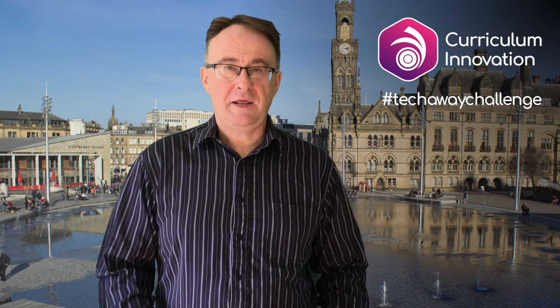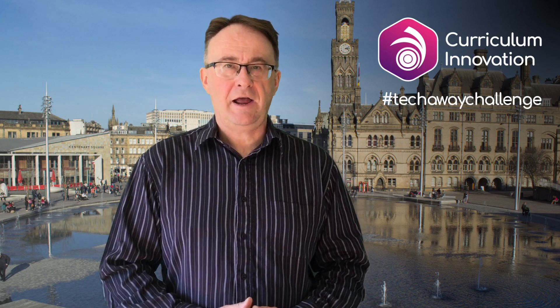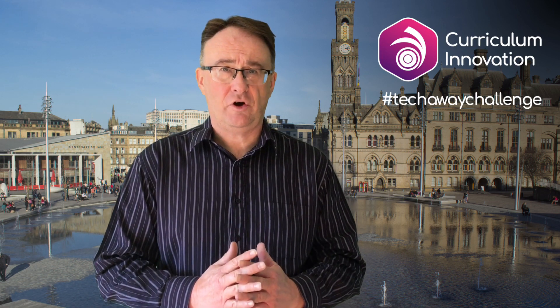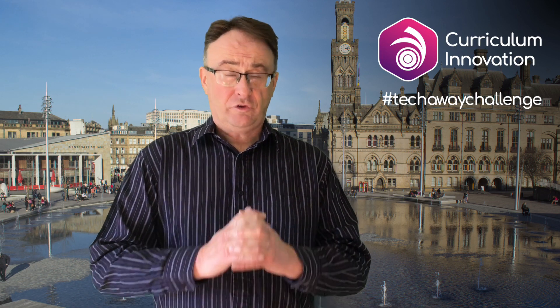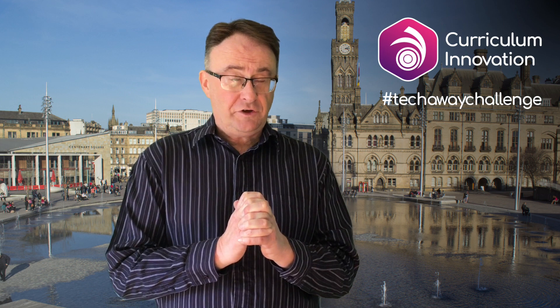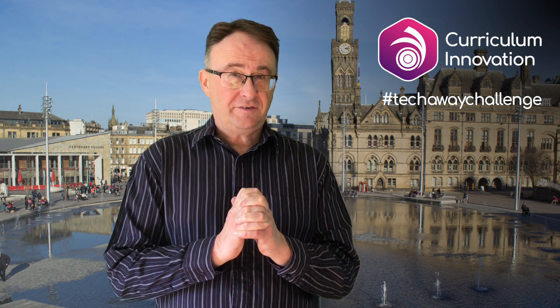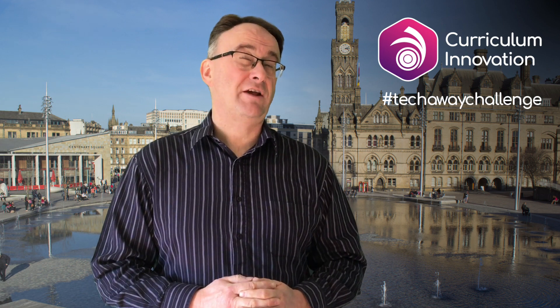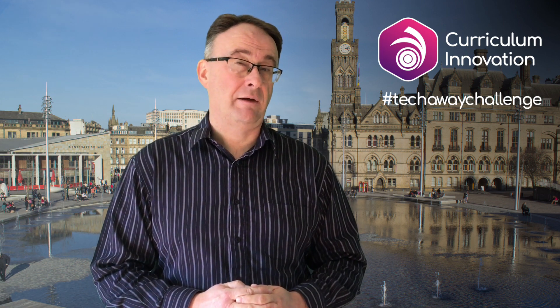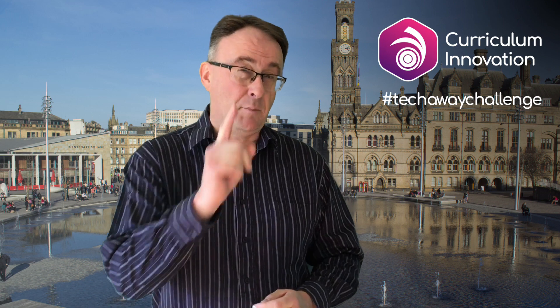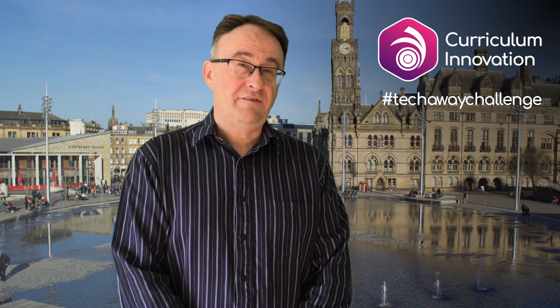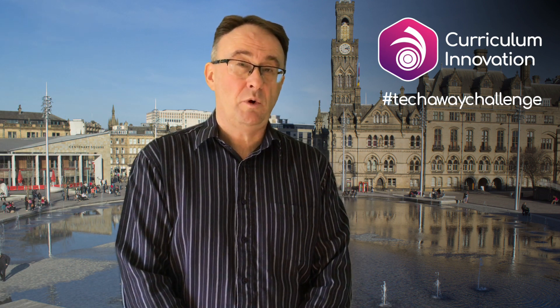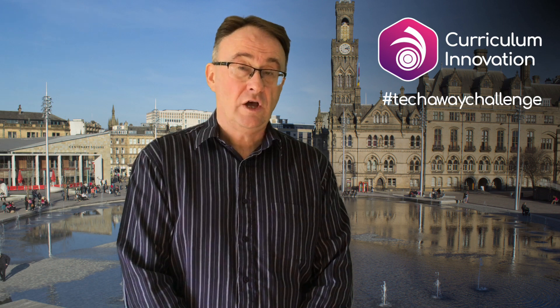Hi everybody, my name's Tim and I have got a home tech challenge for you. So what I'd like you to do is see if you can make a treasure trail around your house, but here's the difference: I'd like to see if you can make a treasure trail that uses QR codes.